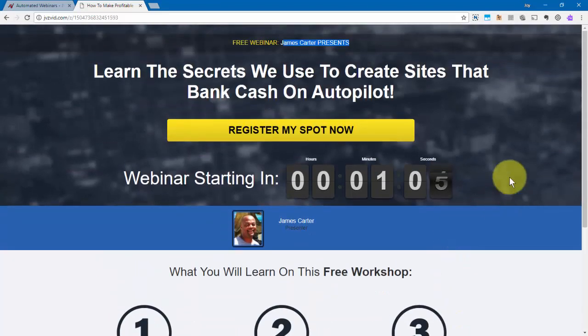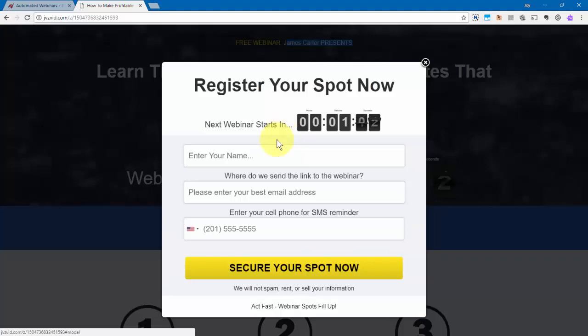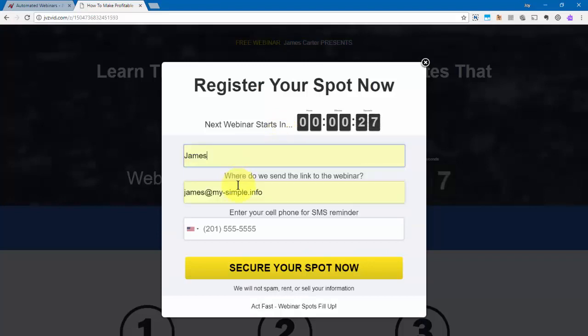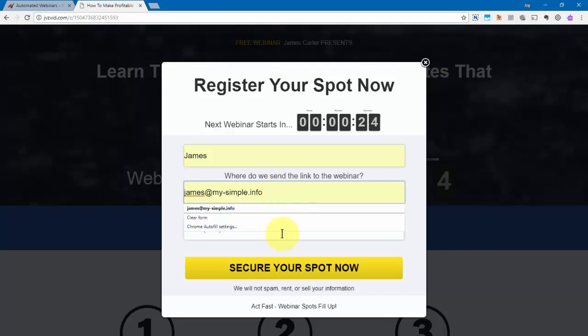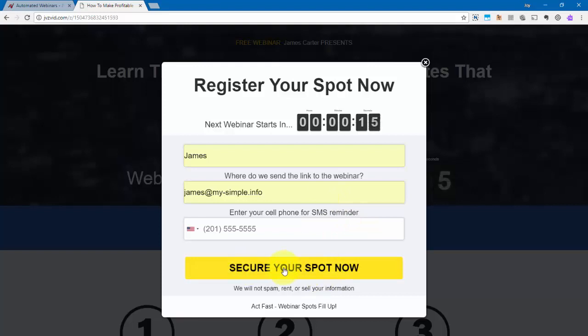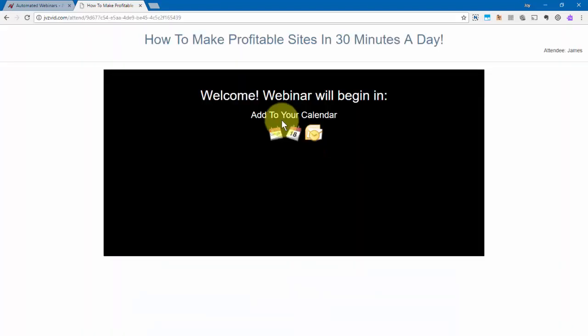And then to get started, they'll need to click on register my spot. So let's go ahead and do that and show you what that looks like. So they will need to put their name in just like this, and then their email address just like this. Now, here's a cool thing. They can also enter their cell phone number to get a reminder by text of when the webinar is starting. So once they're done, they'll go ahead and click on secure your spot now.